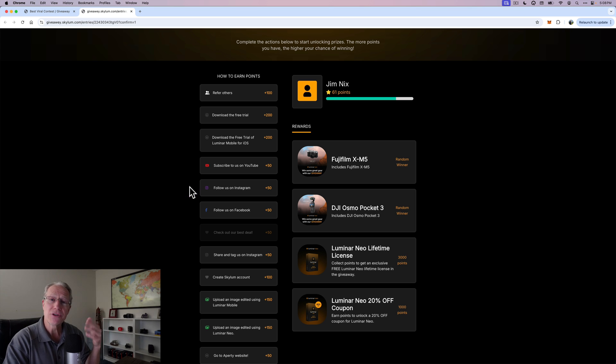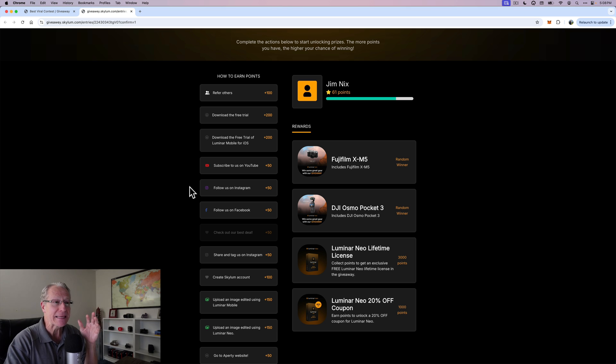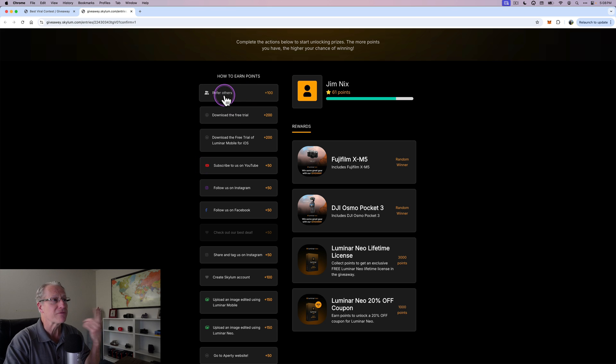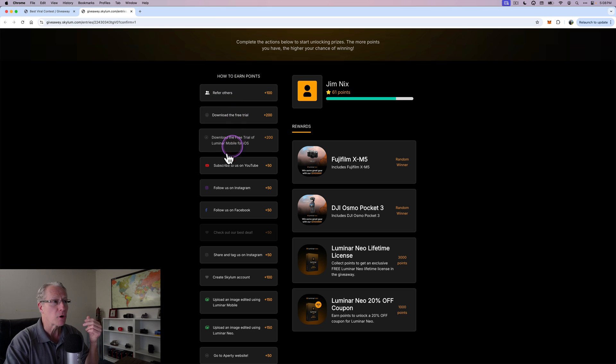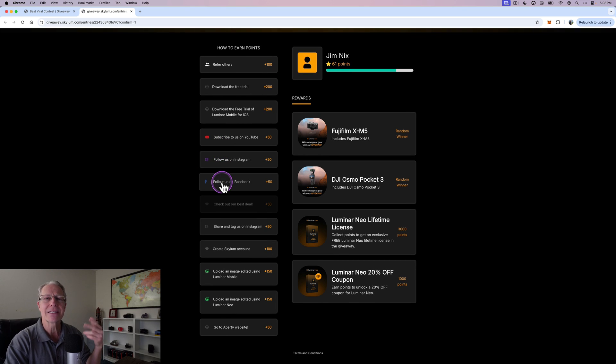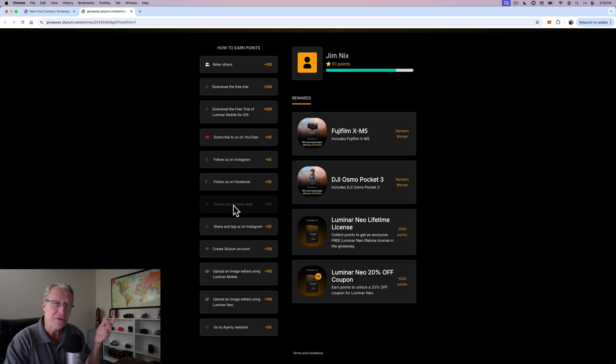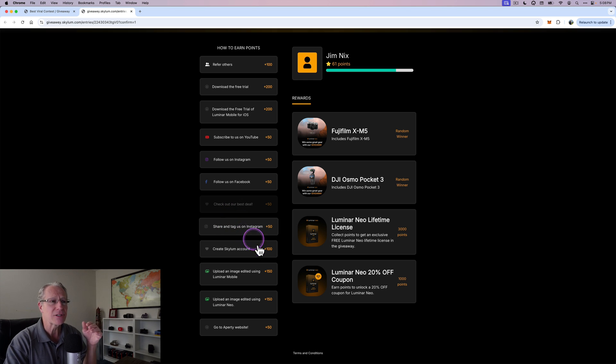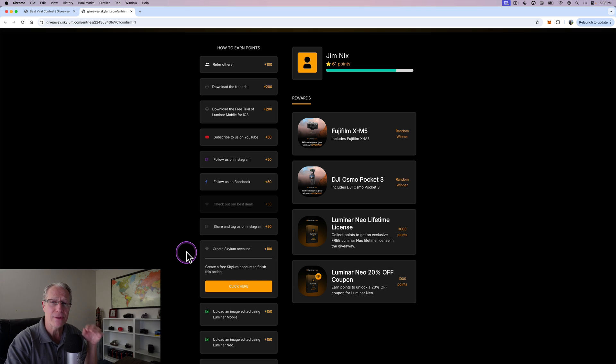Every point gets you more opportunities to win prizes and honestly it's super easy stuff. You don't have to buy anything to even enter these and get these points. You can refer others. You can download a free trial of Luminar Neo or a free trial of Luminar Mobile. You can subscribe to their YouTube channel, their Instagram, their Facebook. You can click here to get a deal on Luminar if you do want to buy it.